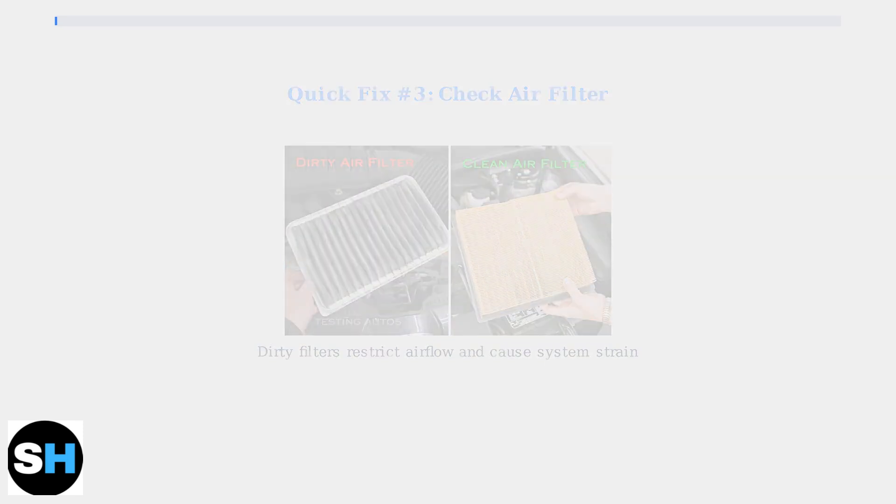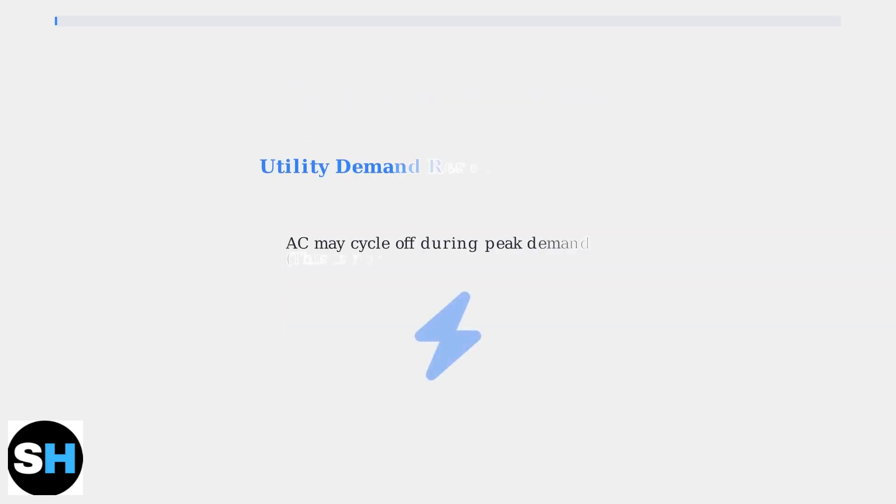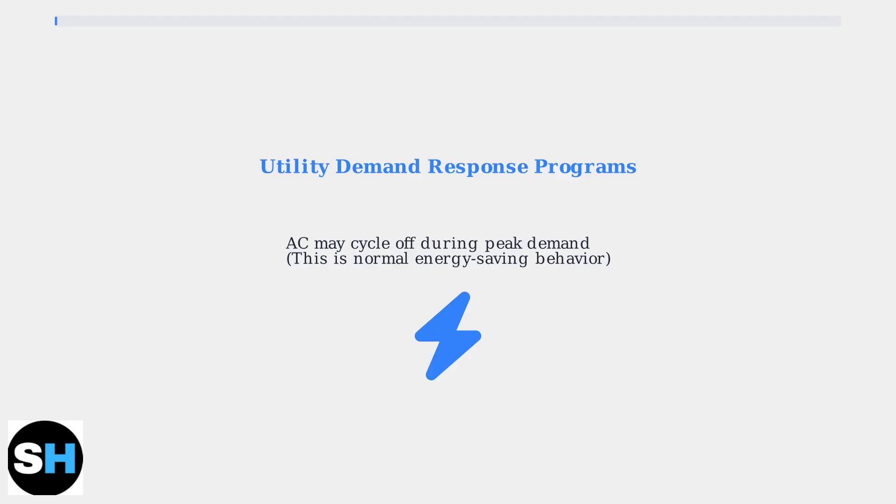Finally, if you're enrolled in a utility demand response program, your air conditioner might be cycling off during peak demand periods. This is normal and part of the energy saving program.